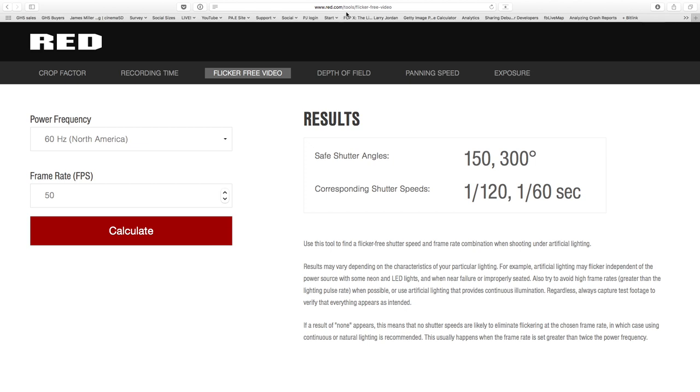This resource — red.com/tools/flicker-free-video — is your friend for this. It's magic because you're looking at a scene with flicker, you punch in your settings, get the angle, and done. And of course, if you're shooting with the same settings all the time, you won't need to calculate it — you'll remember 177 degree is the shutter to be at.